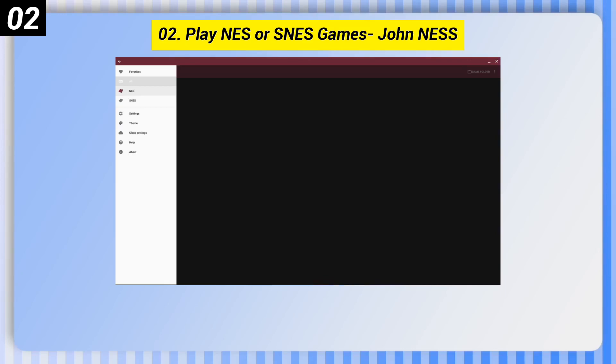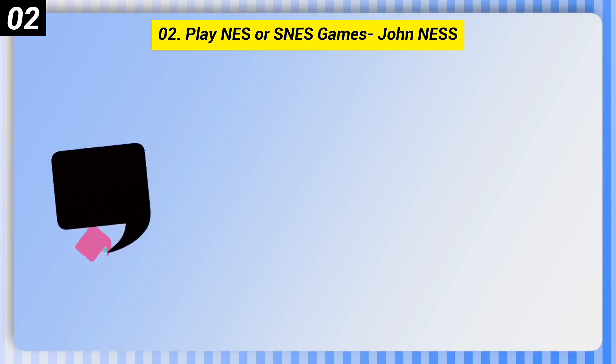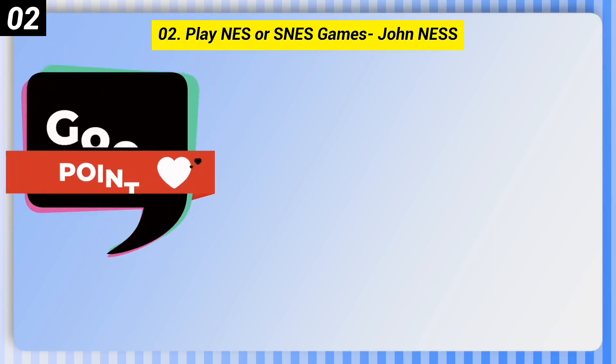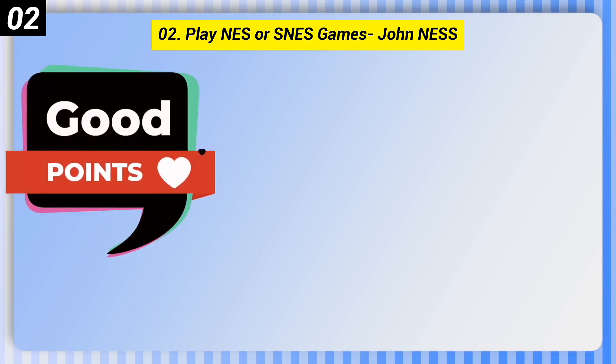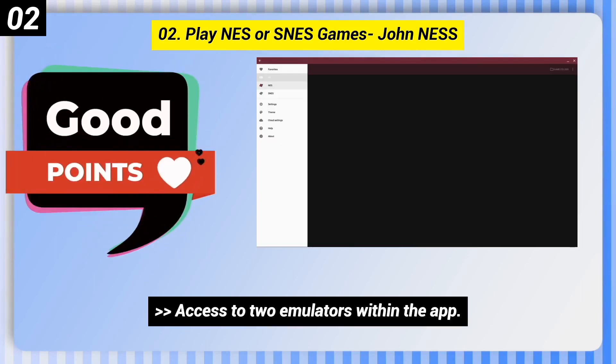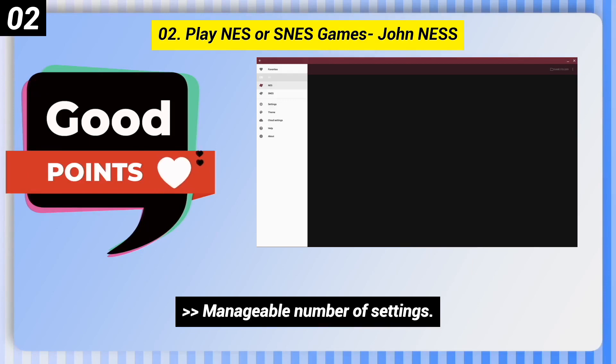Number 2: Play NES or SNES games — John NESS. Here are some good points of this one: access to two emulators within the app, and a manageable number of settings.